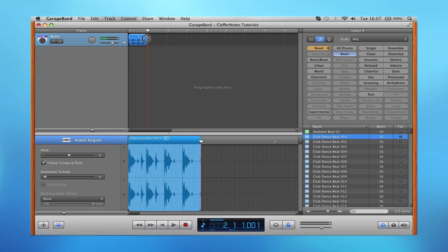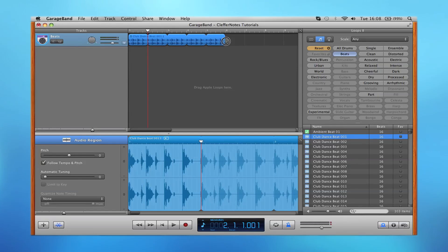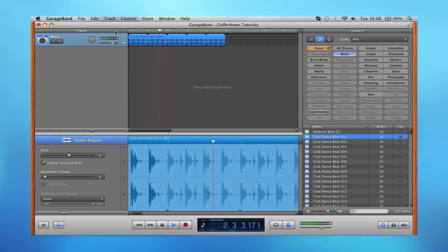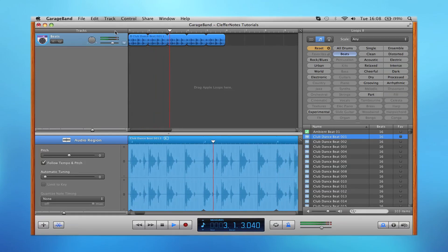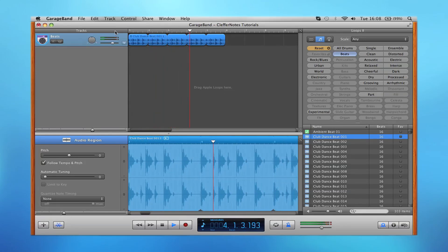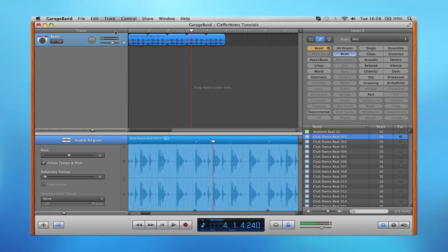Yet again, we're going to loop that section. There we go, that sounds good. So that concludes today's episode of working with software and real instruments. Thank you guys for watching, take care now, goodbye.